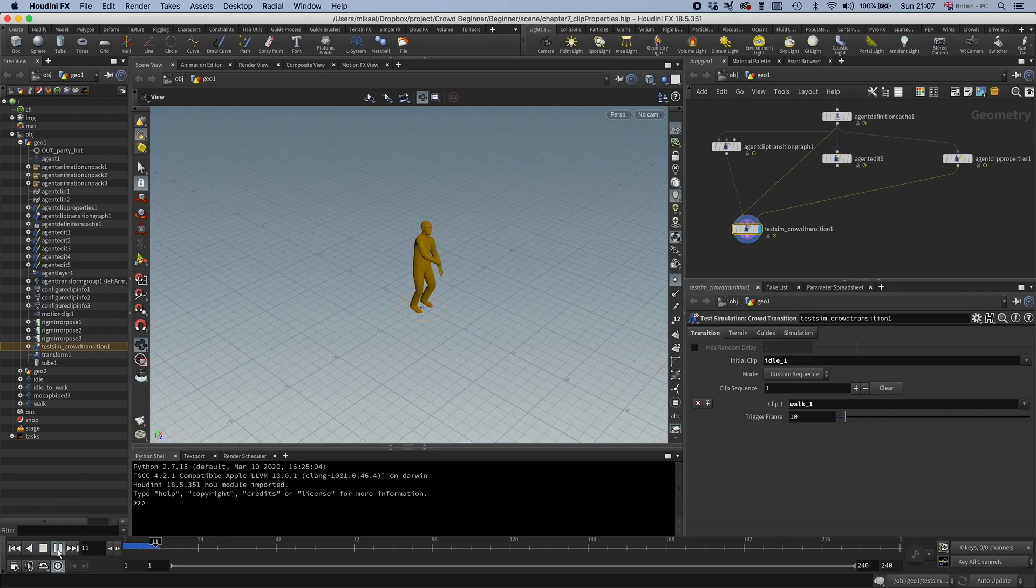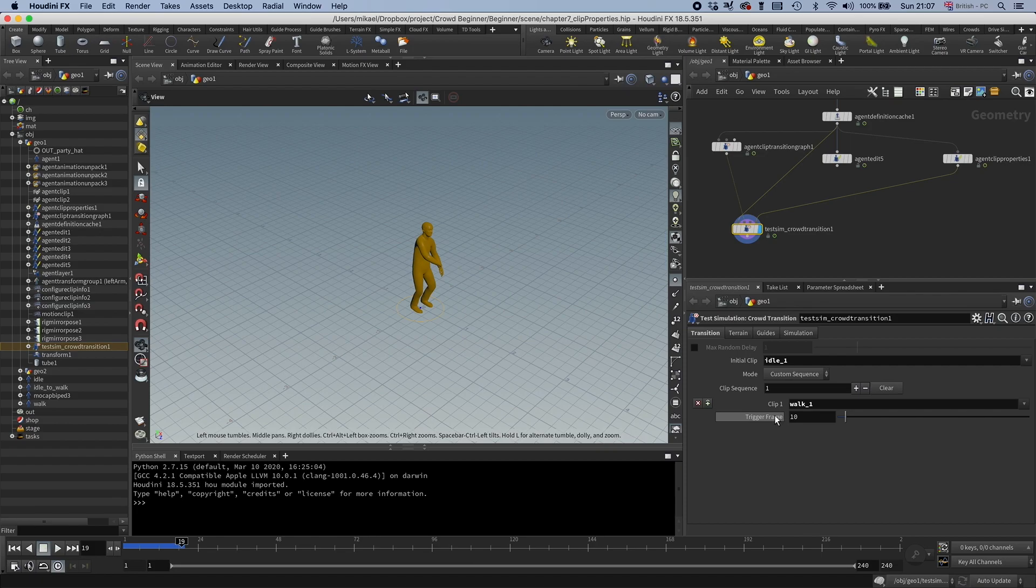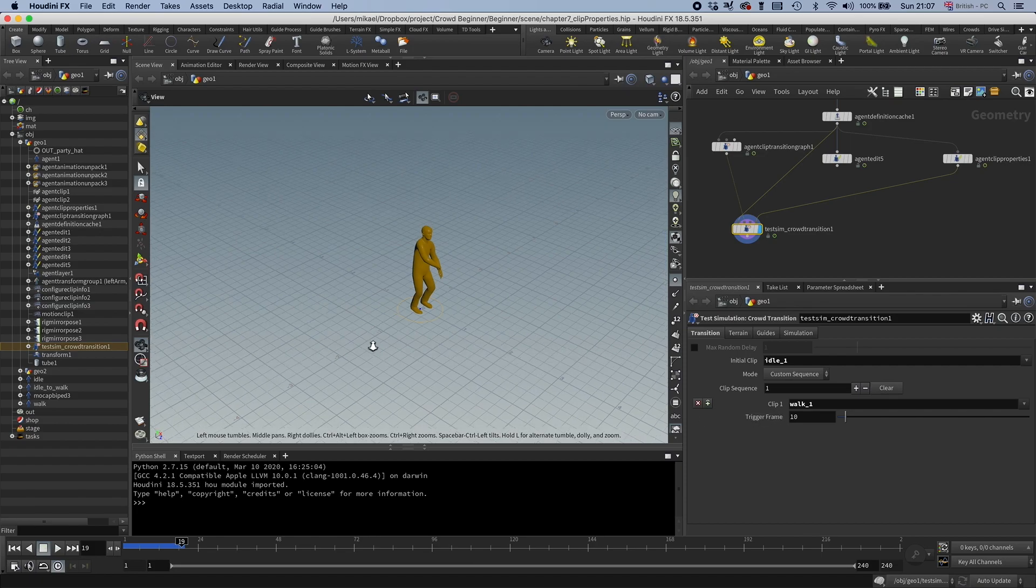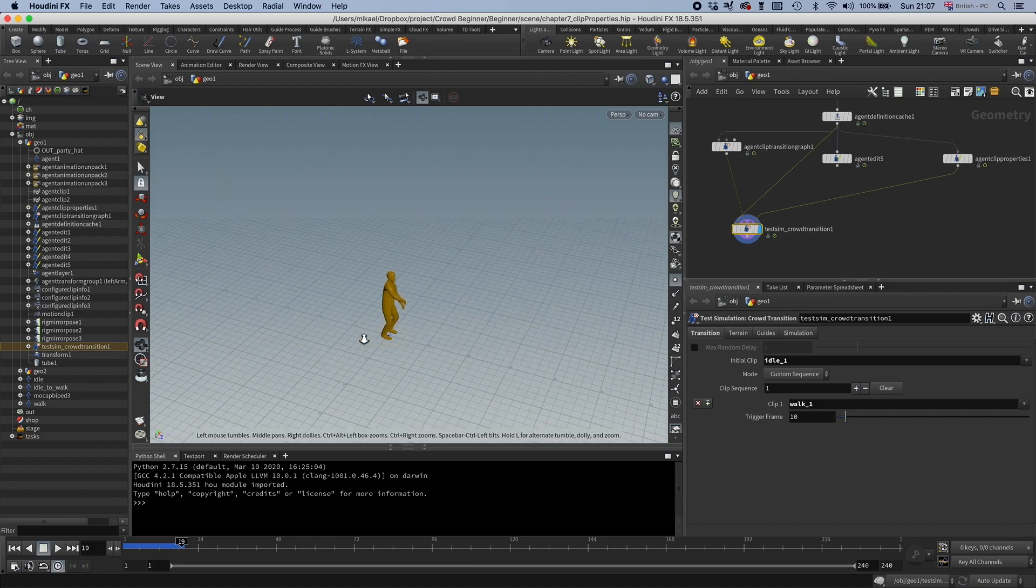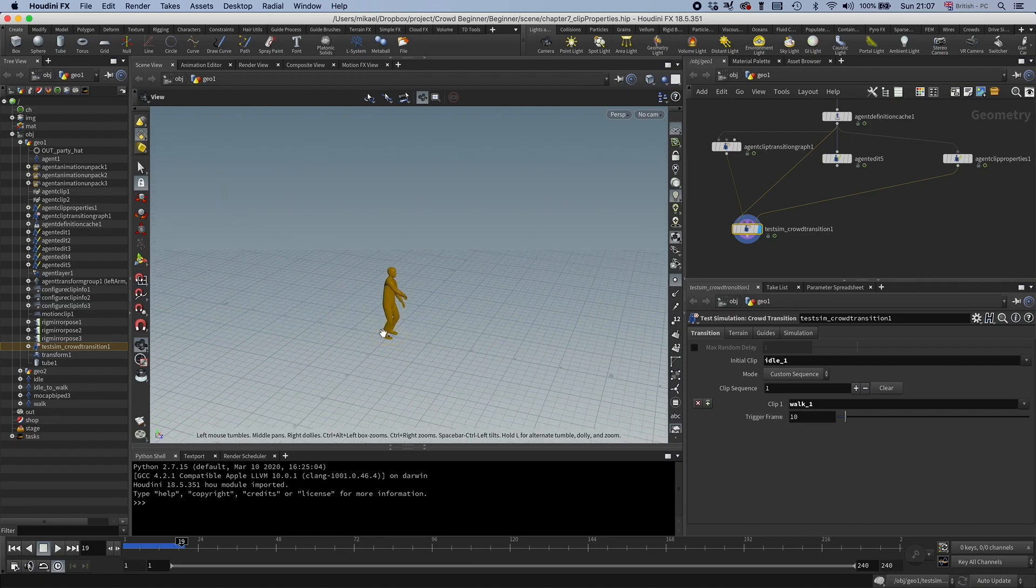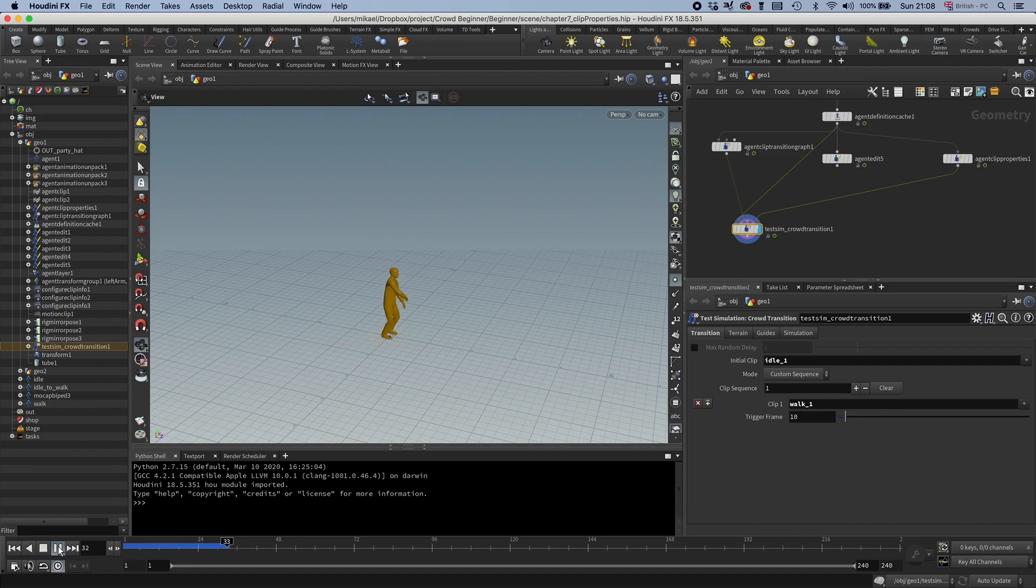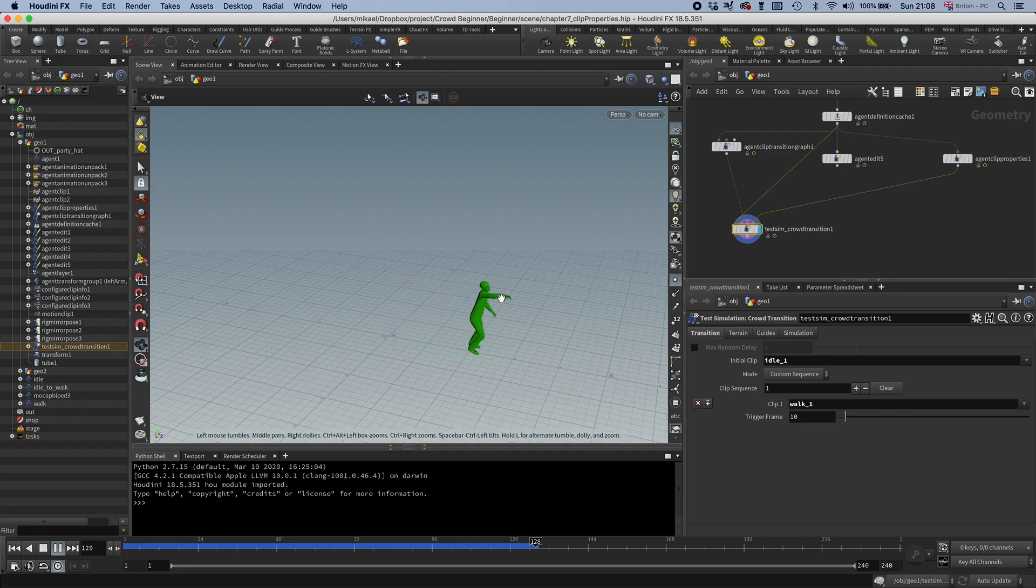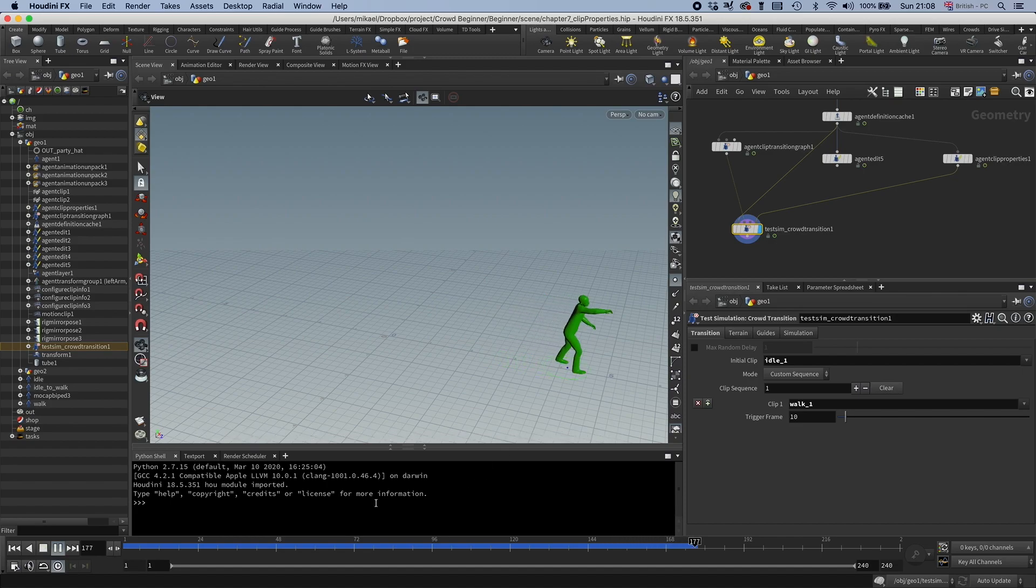So we start playing and you see it turns orange. That means that it's been triggered here, but it hasn't actually transitioned. But if you continue play, we're going to see it starts walking and then it turns green. That means that that transition is complete.